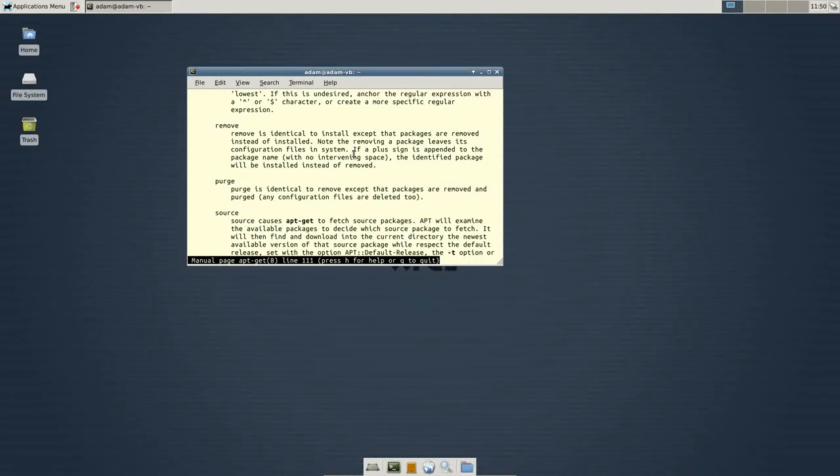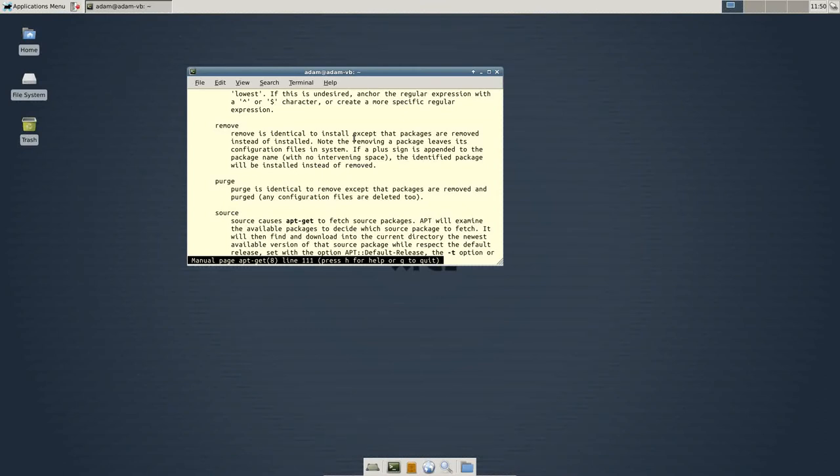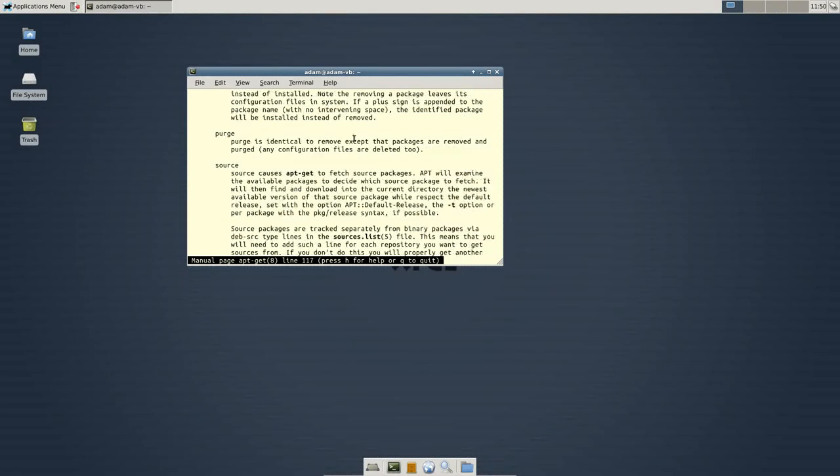So, sudo apt-get remove is identical to the install, except that the packages are removed instead of installed. So, if you wanted to remove a package using the command line, you would do sudo apt-get remove.